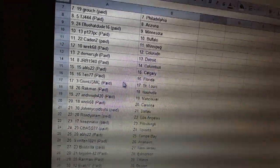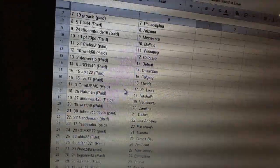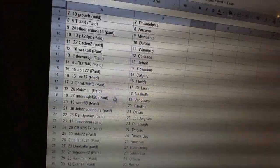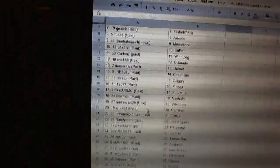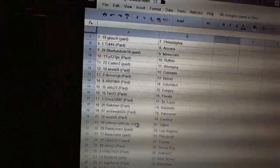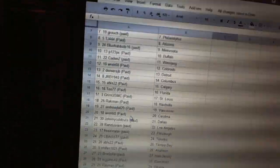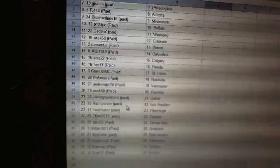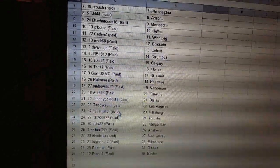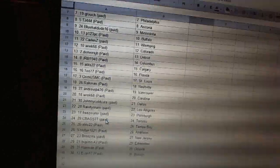TO77 has Florida. Grim USMC has St. Louis. Rockman has Nashville. Andrew J.B has Vancouver. Wreck has Carolina. Johnny Colcun has Dallas. Randy O'Ram has Los Angeles. Breezenator has Pittsburgh.